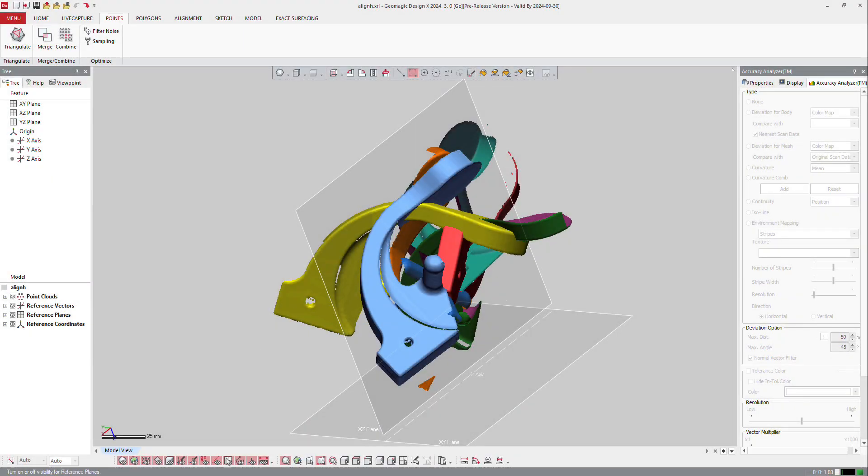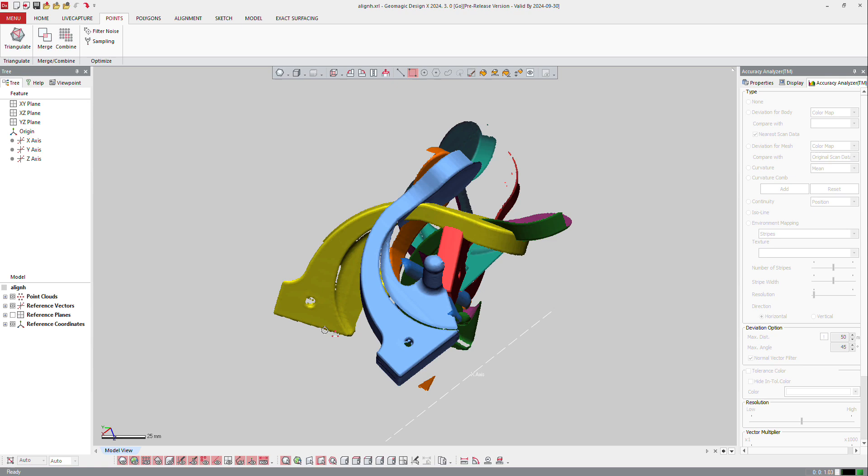One of the basic functions of DesignX is to handle cloud of points, and from that, get a complete path when you have different scan from different orientation.